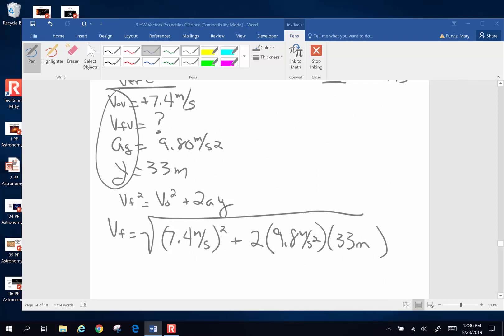Okay: 7.4 squared plus parentheses 2 times 9.8 times 33 close parentheses, then take the square root of the whole thing, and I get a final vertical velocity of 26.5 meters per second.